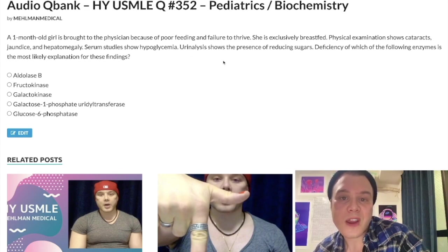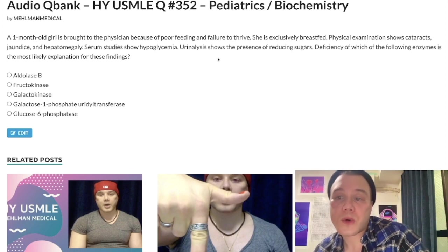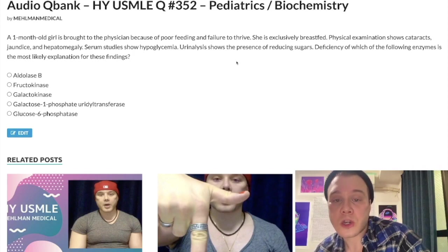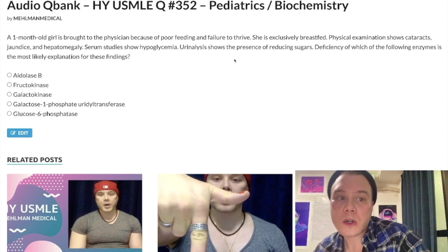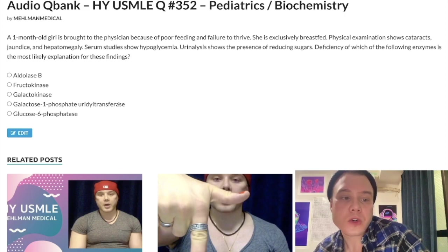This presentation doesn't sound good — failure to thrive, poor feeding, hypoglycemia, hepatomegaly, jaundice. Subjectively this is severe. It's within a couple months of birth, so it's a galactose disorder. We choose the second enzyme because the presentation is bad. Our answer is galactose-1-phosphate uridyl transferase.